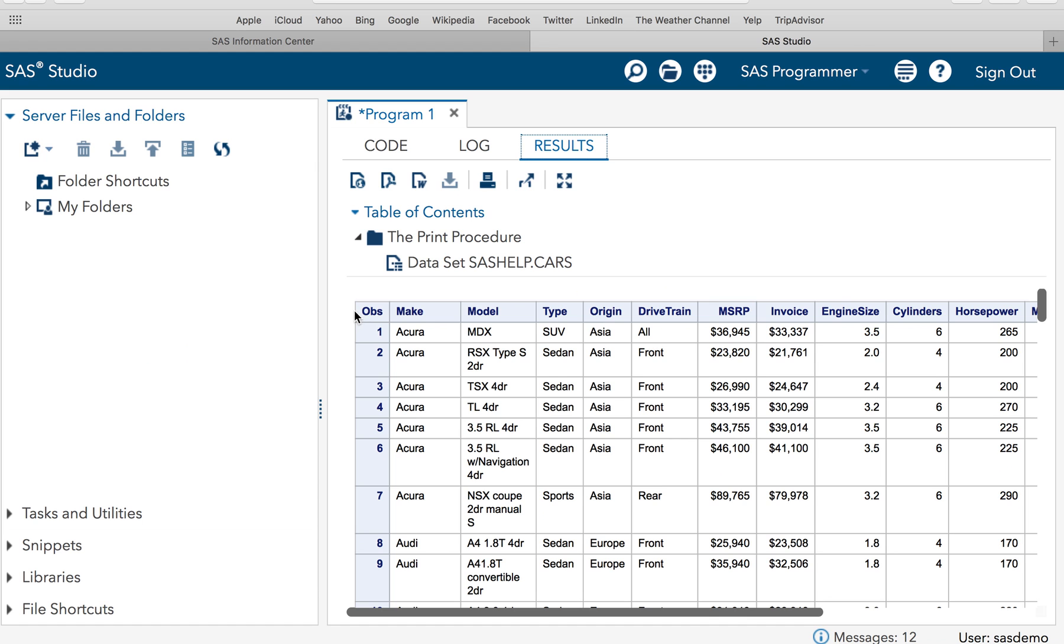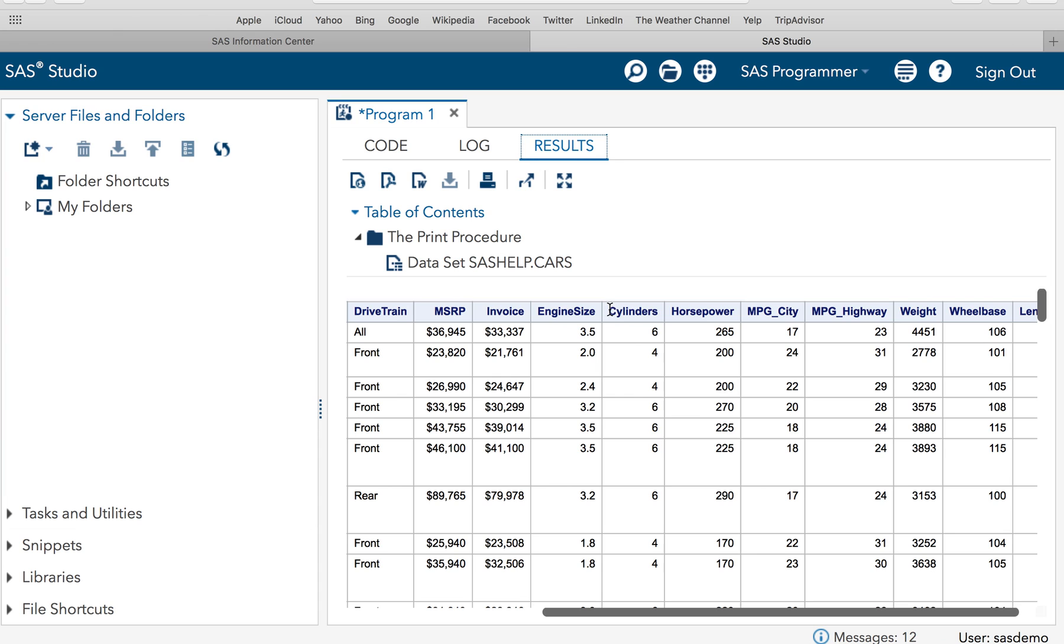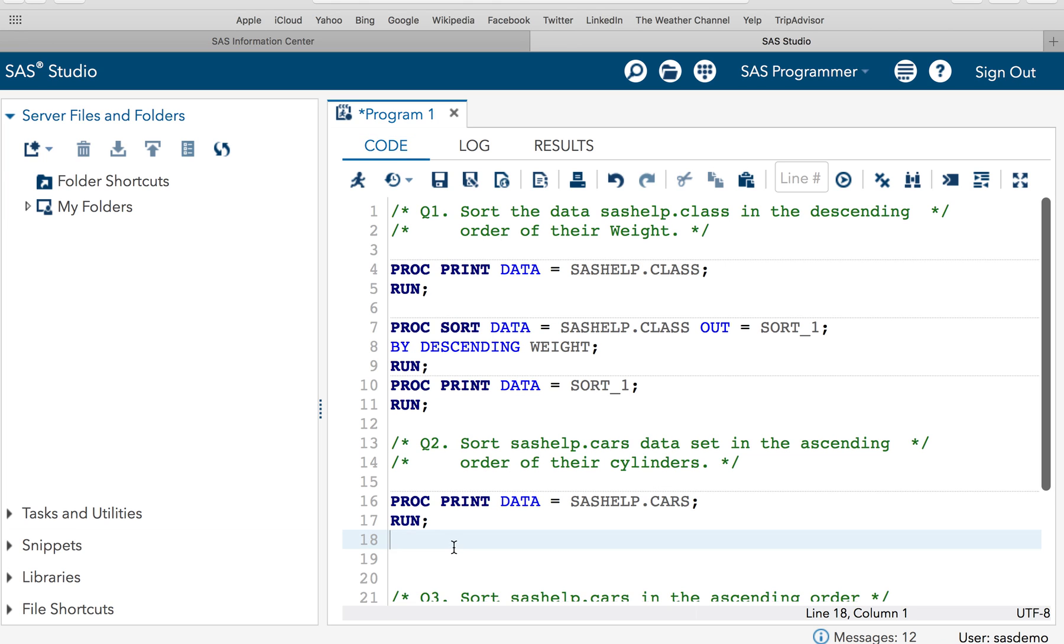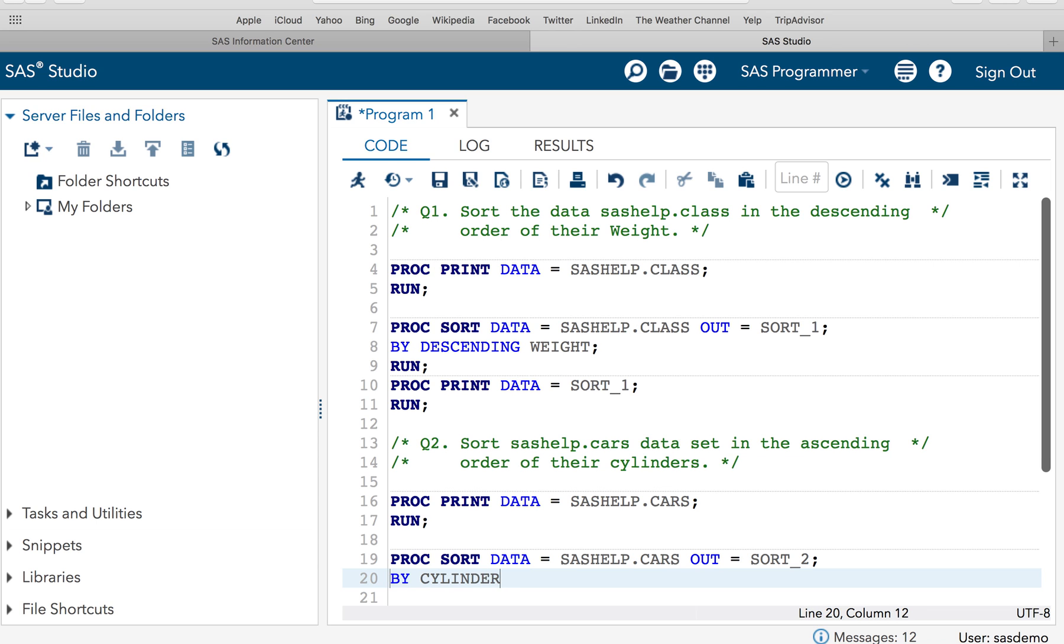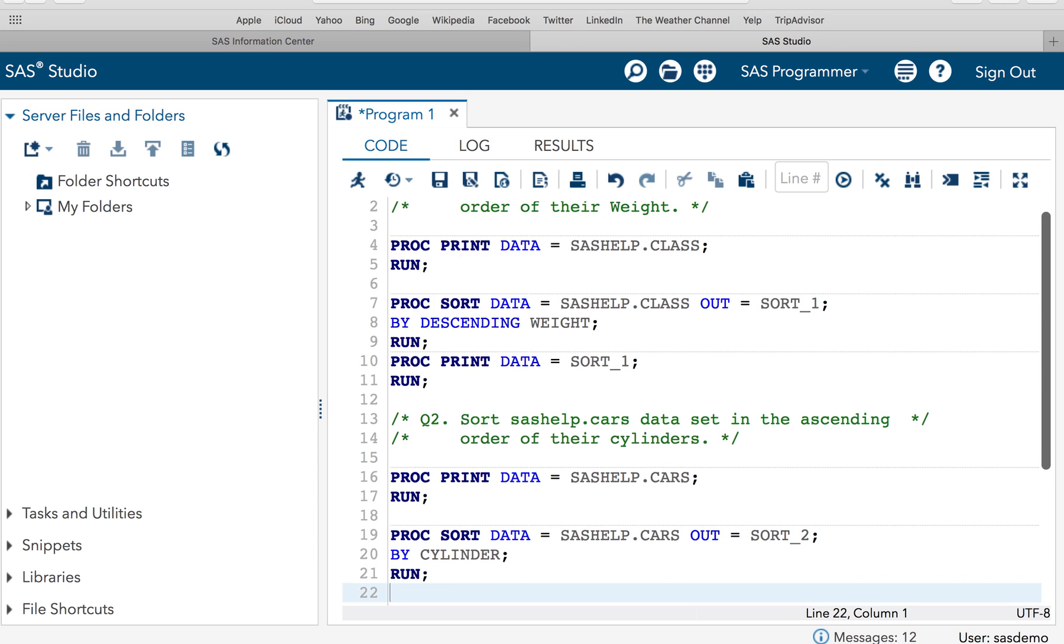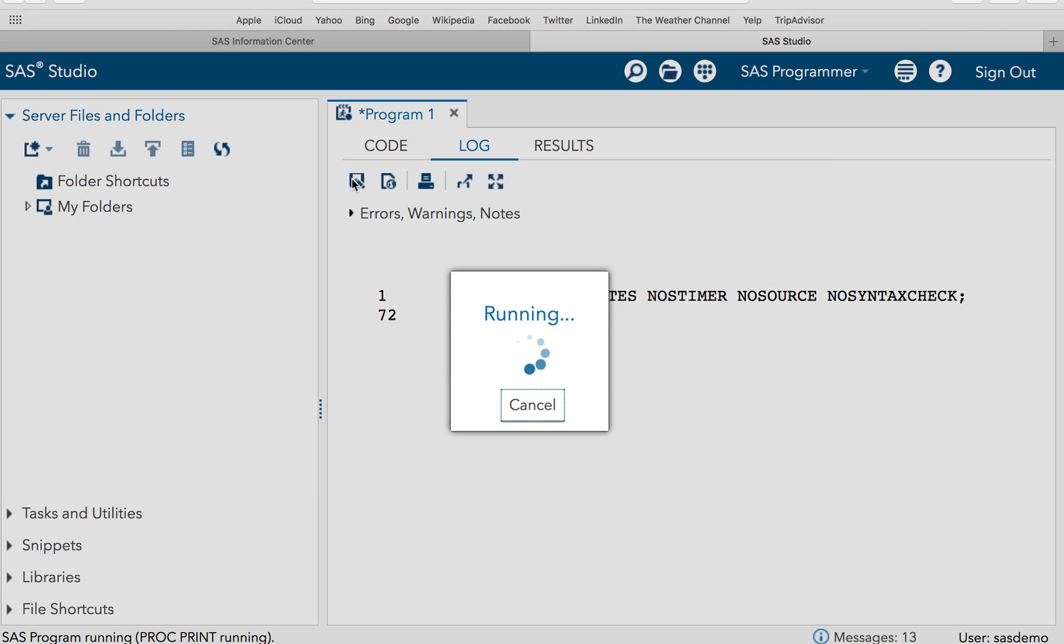So you can see there are so many variables like make, model, type, origin, drivetrain, MSRP. So your question is to sort the dataset based on cylinders. It means the vehicles with lowest cylinder at the top and higher cylinder at the bottom, basically an ascending order. So what we will do is we will write PROC SORT DATA=sashelp.cars OUT=sort_2 BY cylinders. And let me print the result. PROC PRINT DATA=sort_2. So if I execute this code, we will be getting this result.